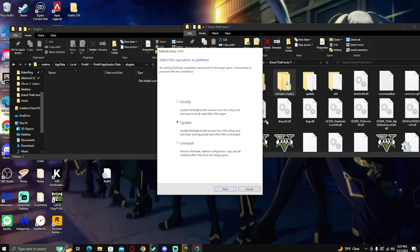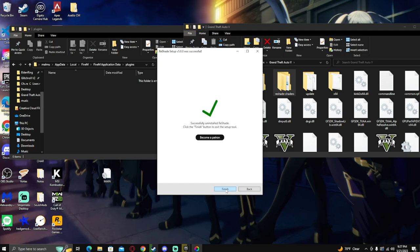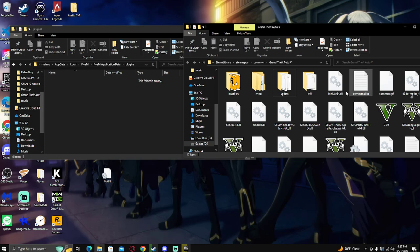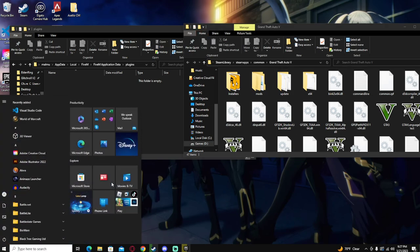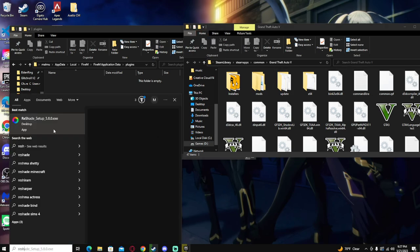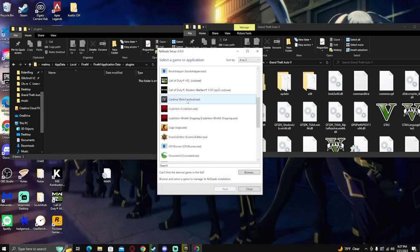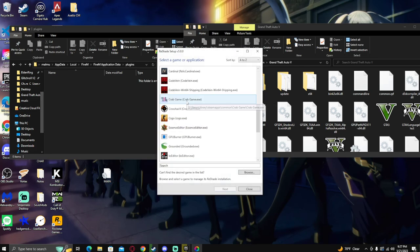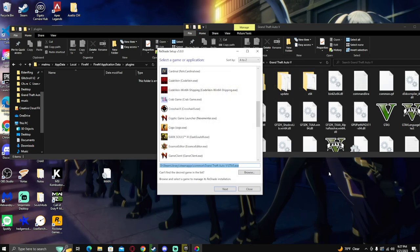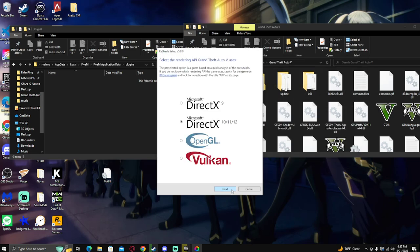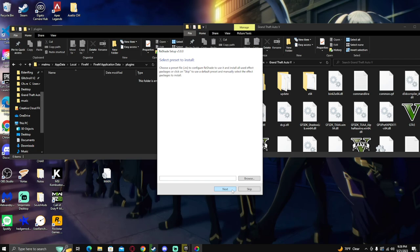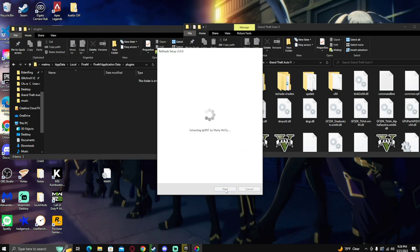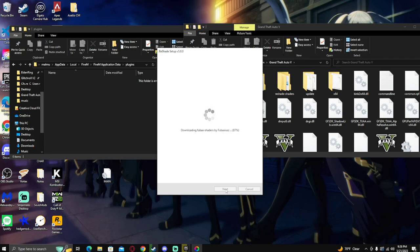Then you're going to run this again. We're just going to go ahead and uninstall, then run it again. For GTA5, browse, open, next, uncheck, check, next.